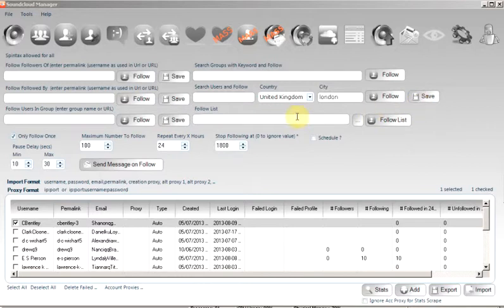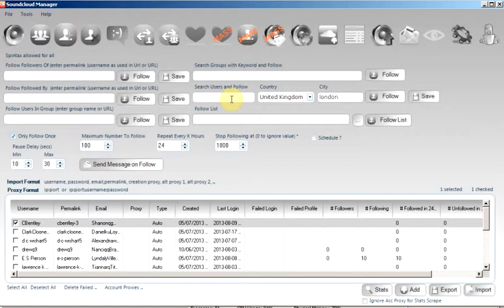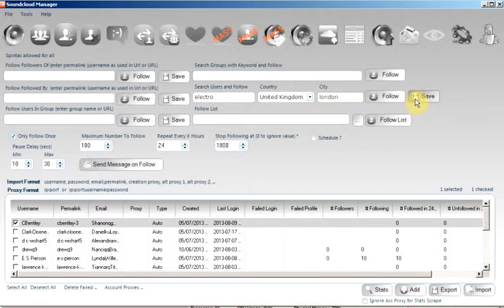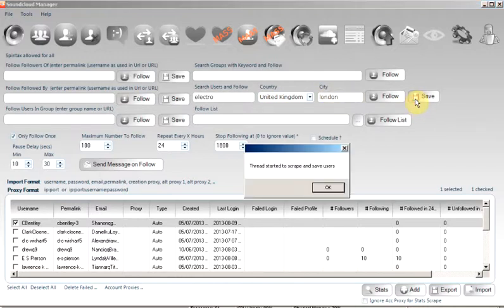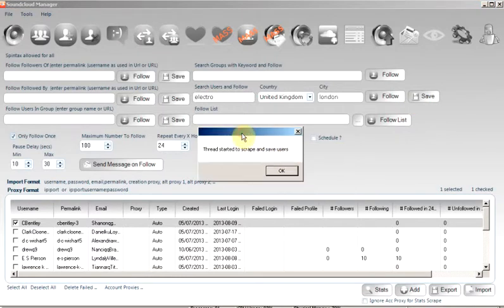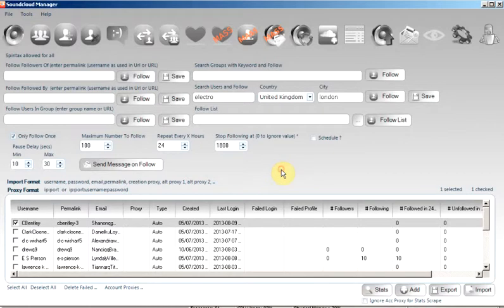So we are wanting to find users matching the term Electro based in the United Kingdom in London. So we set it up, we click save. There's a notice to say a scraping process has started and the users will be saved.